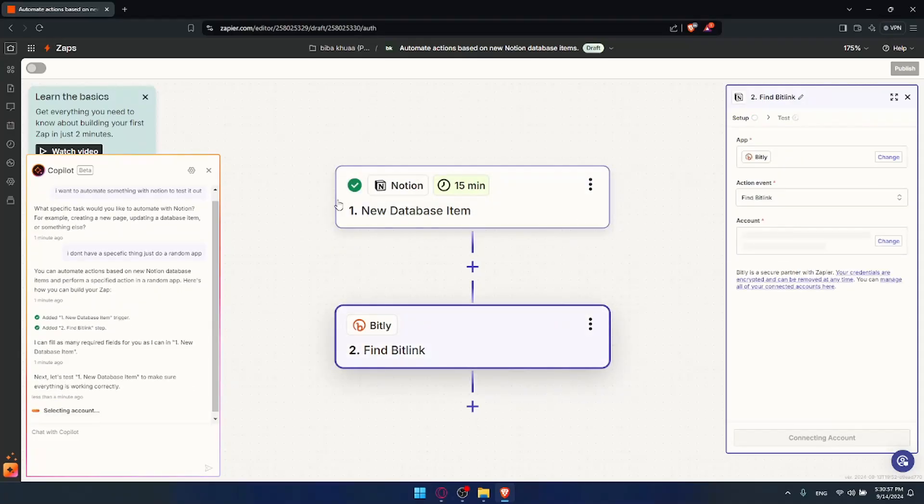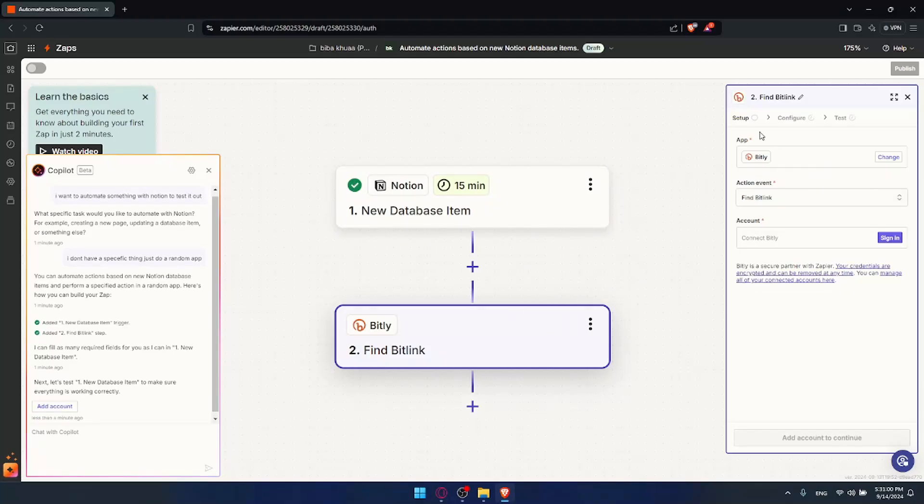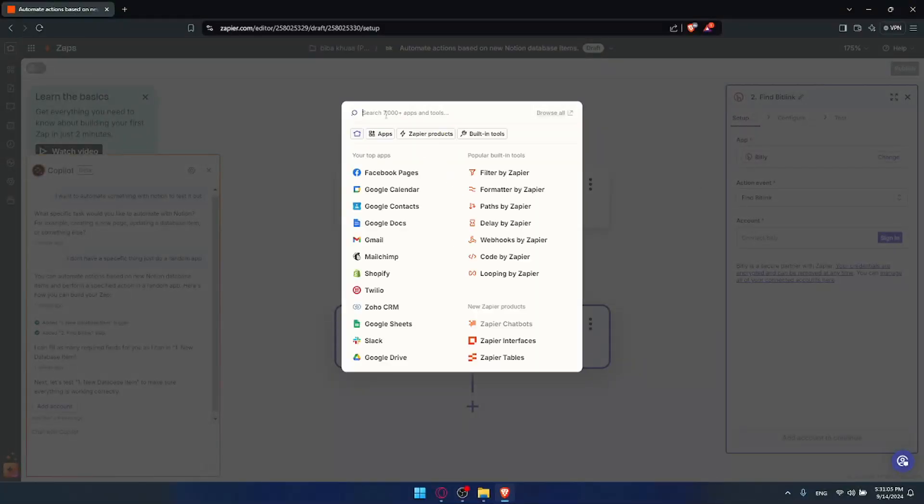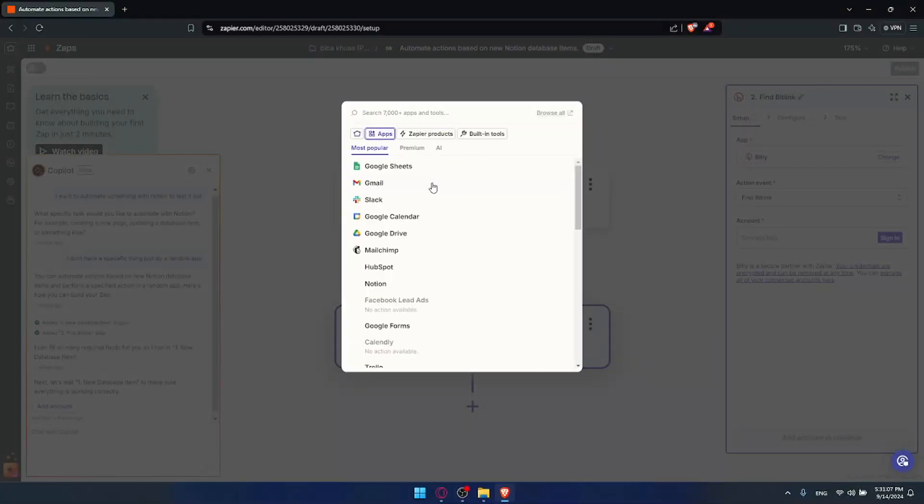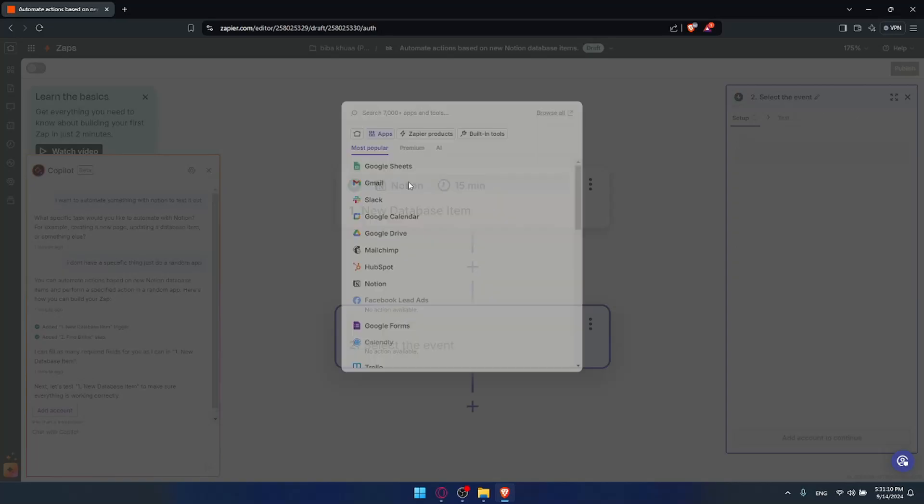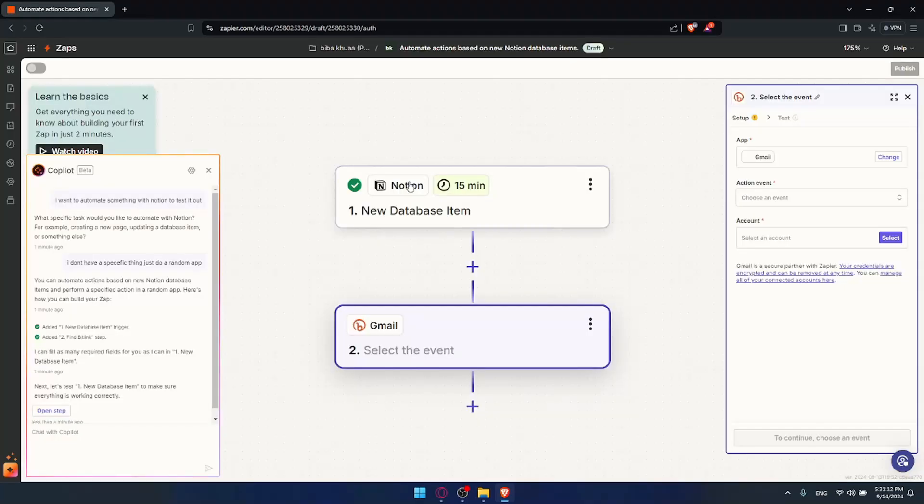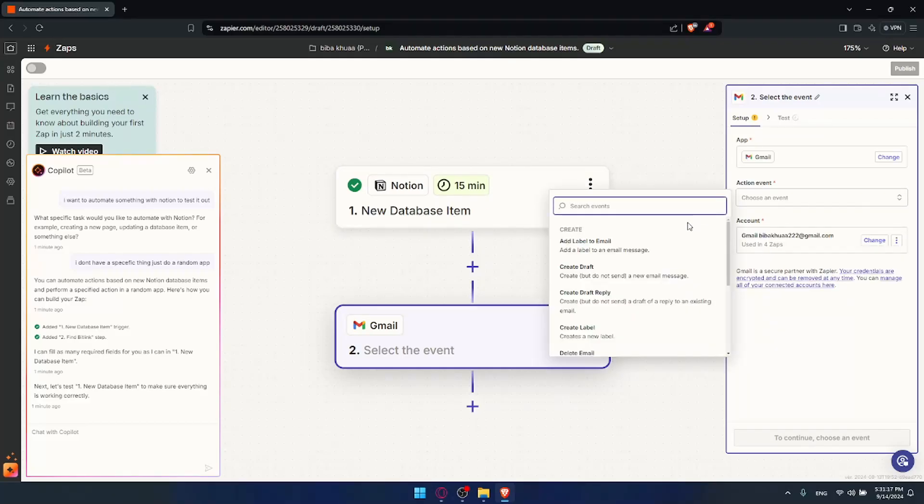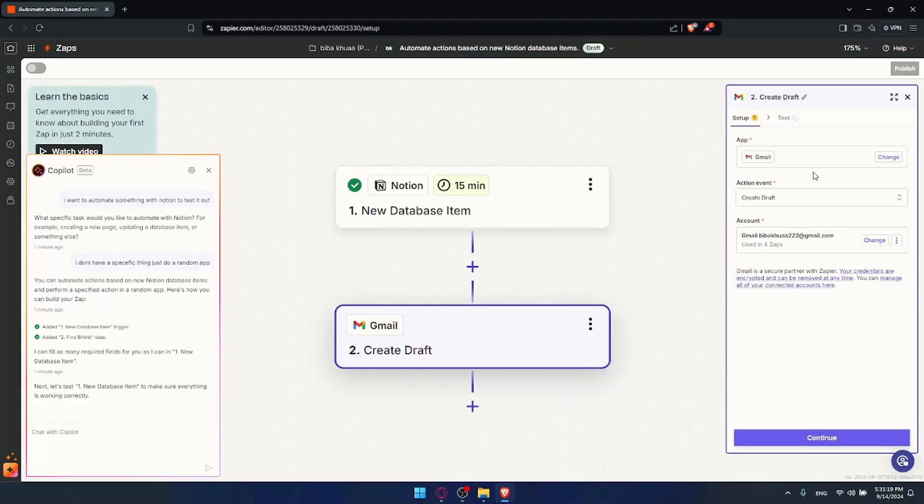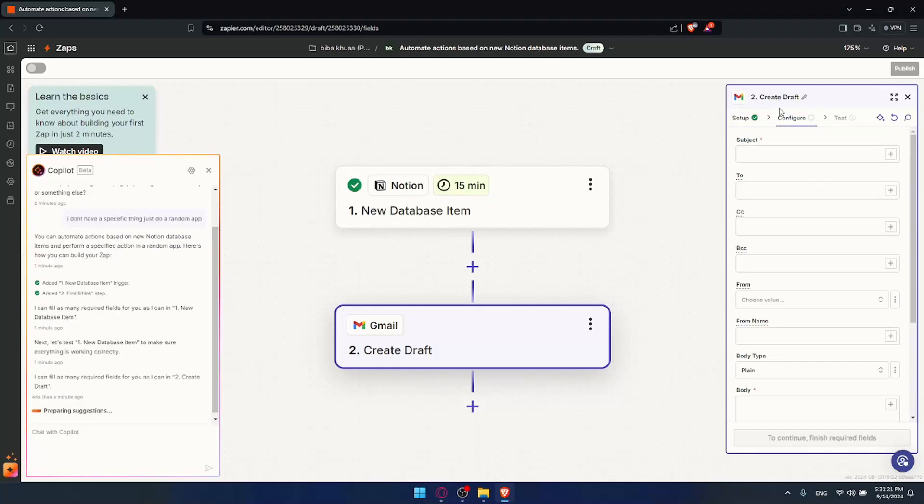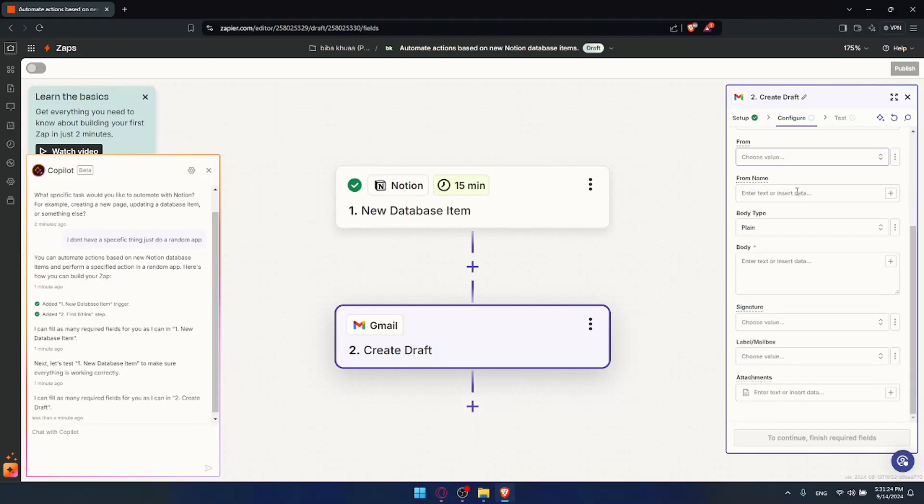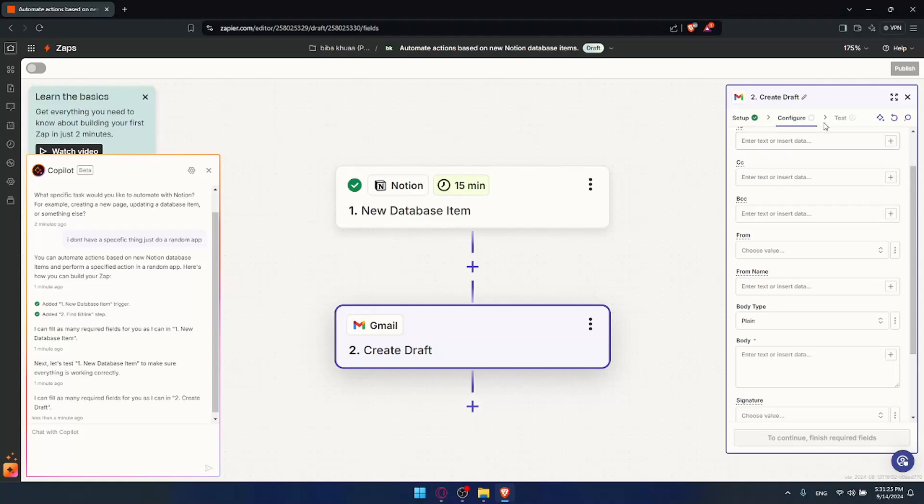As you can see, check button. That means all tested. You'll have to do the same with Bitly. If you don't want to choose Bitly, you can change it to whatever app you want. As you can see, 7,000+ apps. You can find all the apps you want. For example, Gmail. Maybe when I receive something in Notion new database, Gmail should create drafts. Click on continue, change the configuration, choose the subjects, the body, etc., then test it out. Once it's tested, you'll find the check button. If both are checked, you can simply publish it, and the automated thing you chose will be automated forever until you disable it. That's how you use Notion on Zapier.